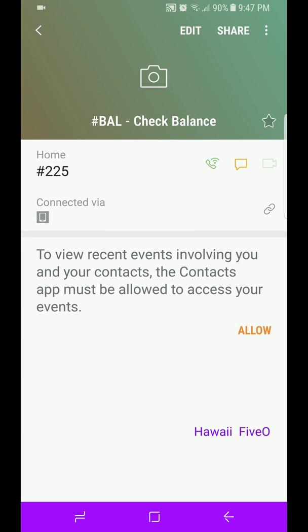Once you're in your contacts, like this, right up there where the picture would be, it says BA or pound BAL and then check balance. You'll see a star. You're going to highlight that star, just touch the star. It's going to turn gold. That makes that contact a favorite. This will benefit you when we go into the Do Not Disturb list.